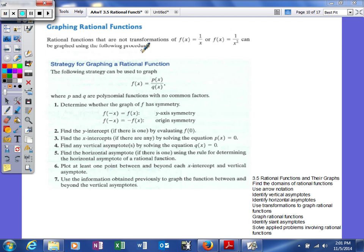The last examples we looked at were transformations, which are pretty easy because all you have to do is move your function around or change it a little bit using what we know about A, B, C, and D. But if it doesn't look like that and you just have some polynomial P of X over some polynomial Q of X, we use a different approach.